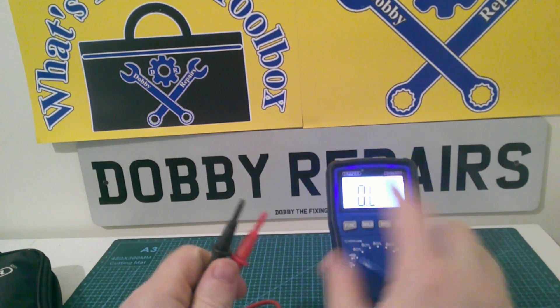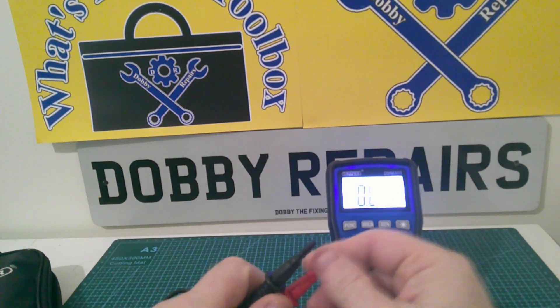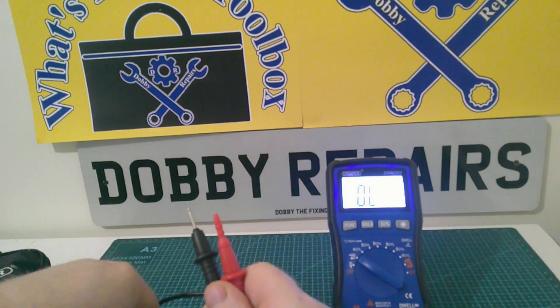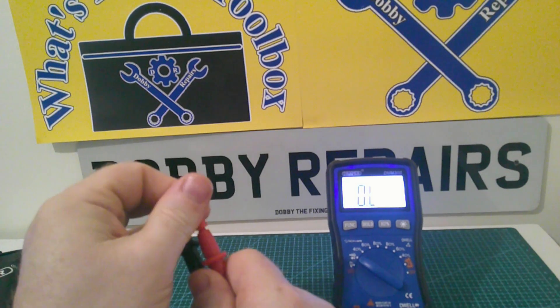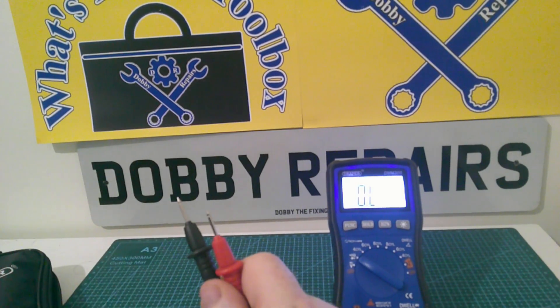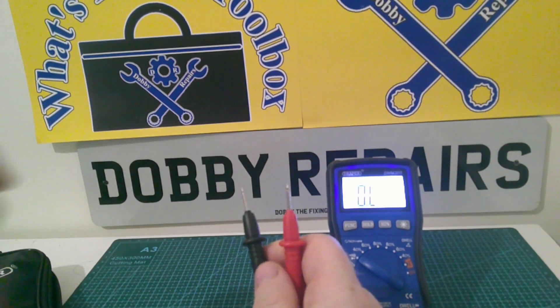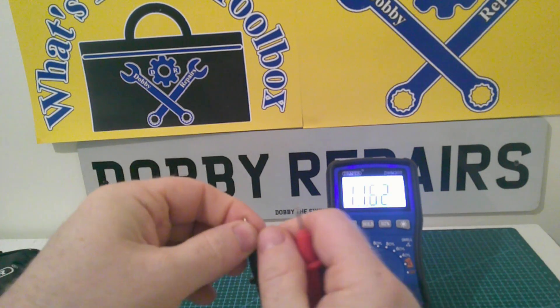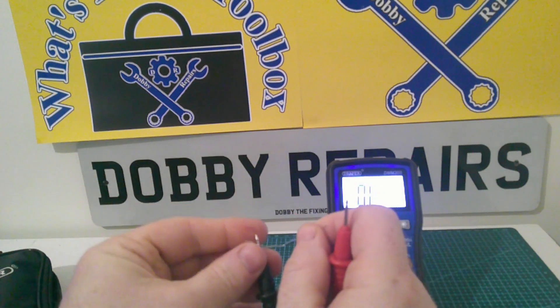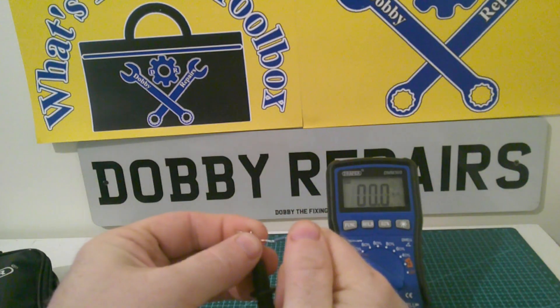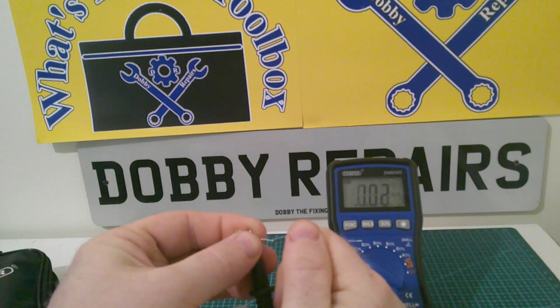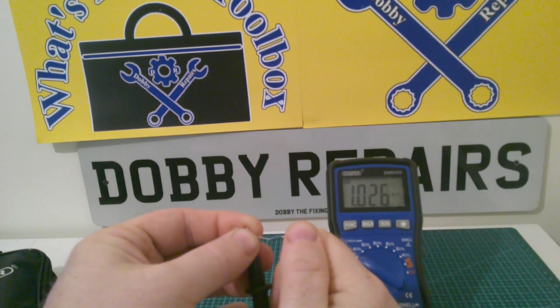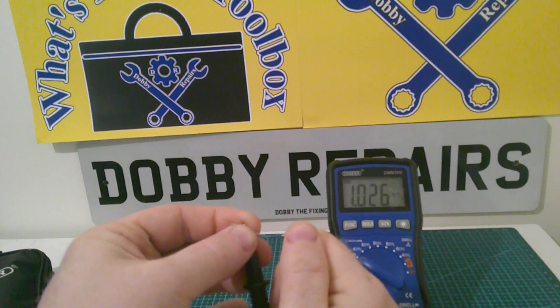It's got an auto-ranging feature so this is set to ohms at the moment. Let me get these little caps off at the end of the multimeter probes. We'll quickly pop this on. As you see, it'll cycle through the range until it finds the right one. So this is just 1K, I believe.